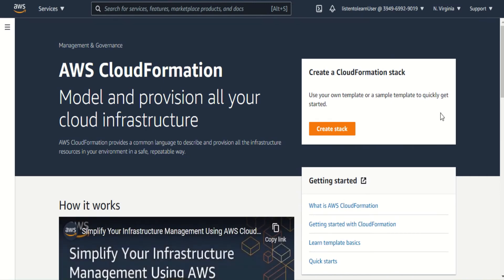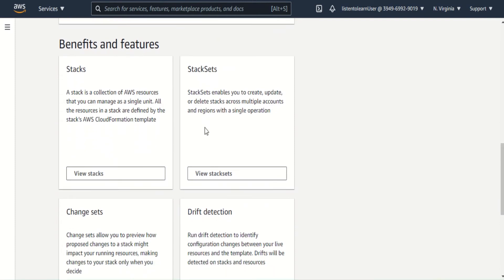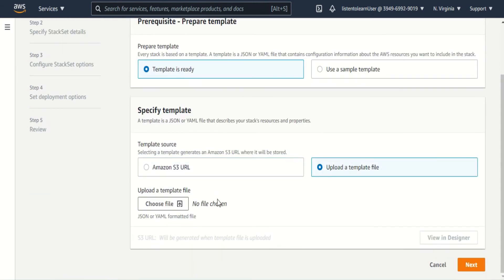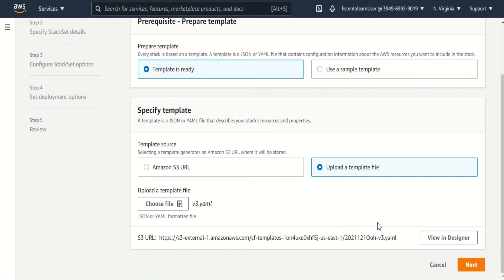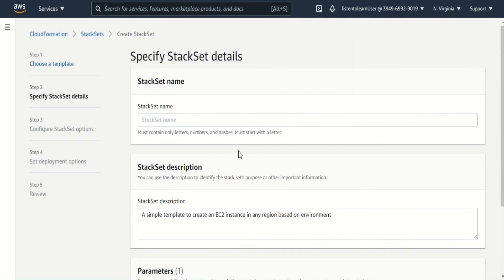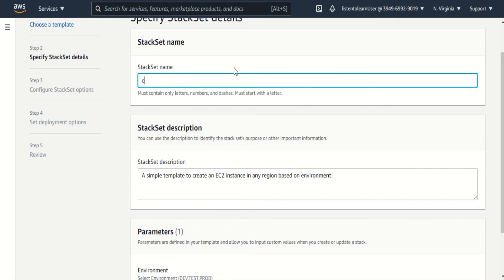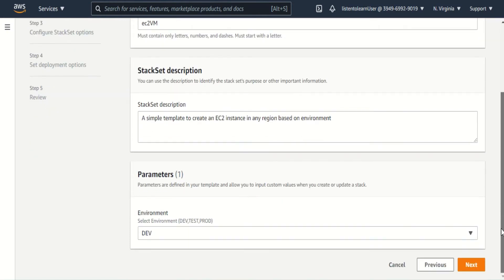Both roles have now been created. So now let's go ahead and create the stack set itself. We have to get into the stack sets section — it's a separate section, not the same one as stacks. The template format and everything else remains the same, so you have to select the template. And give a stack set name — I'm going to call it EC2VM. You can call it anything you want. Then you specify the parameters to be passed to the stacks.